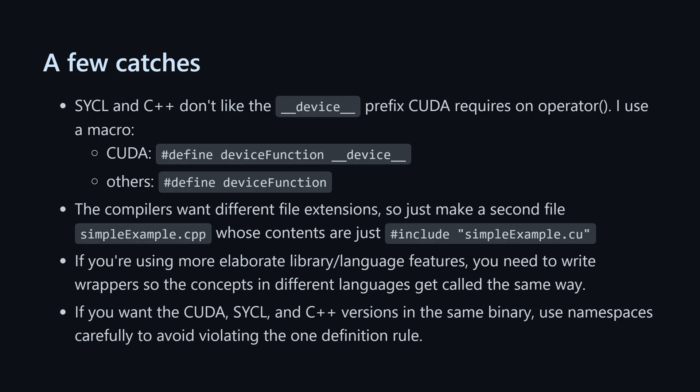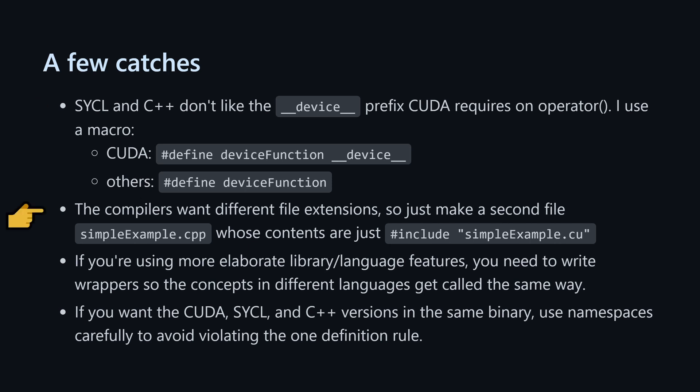There are a few catches to look out for when you implement this in your own code, though. We do have to modify the syntax a bit, since CUDA needs the __device__ prefix on the operator paren paren of the functor. But SYCL and C++ don't like it, so I use a preprocessor macro, gross, I know, which gets set inside the appropriate header. Next, CUDA files end in .cu, and the other ones end in .cpp. I just make an extra cpp file that includes just one line, which just says include the other file.